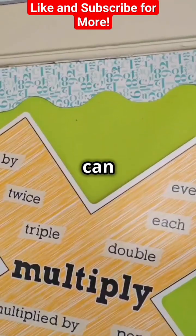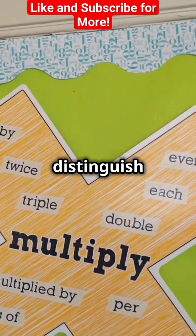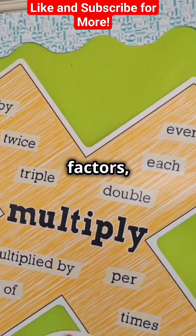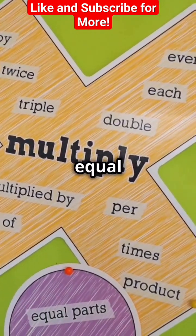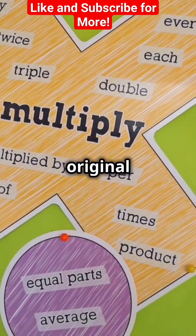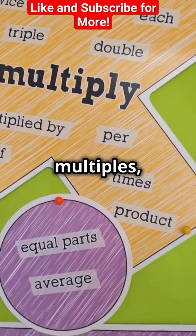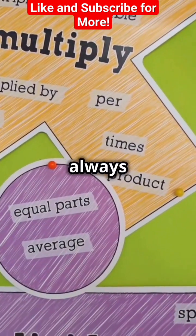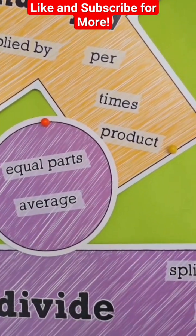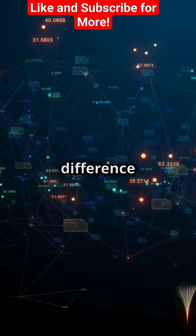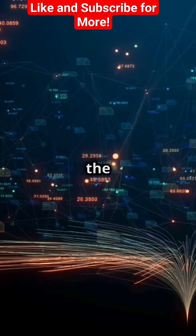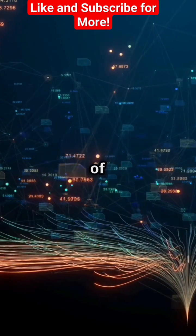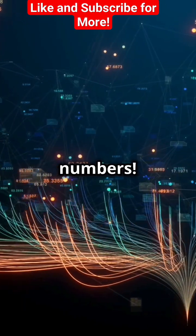And there you have it. Now you can easily distinguish between factors, which are numbers less than or equal to your original number, and multiples, which are always more. It's like knowing the difference between your ancestors and your descendants in the family tree of numbers.